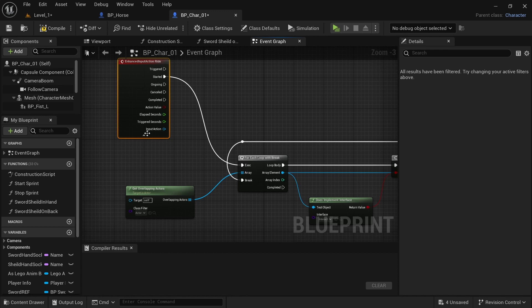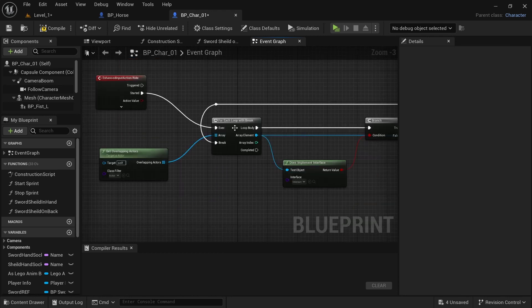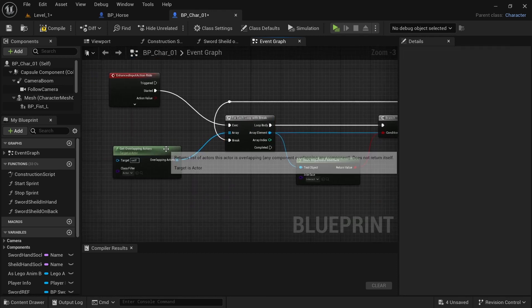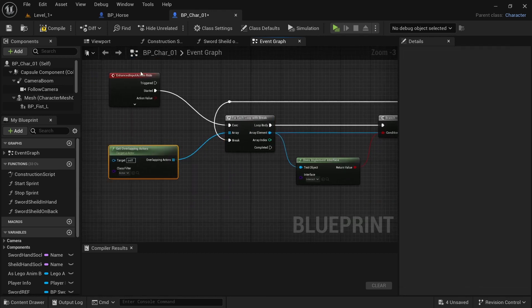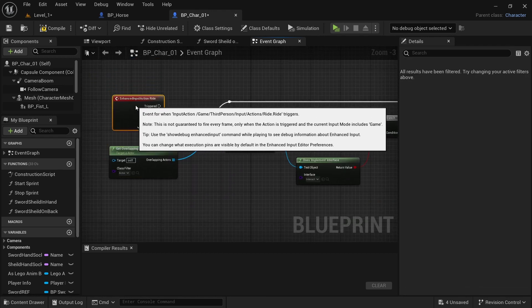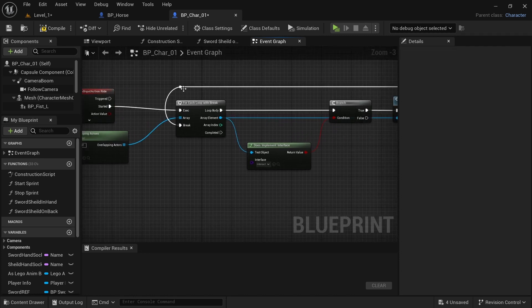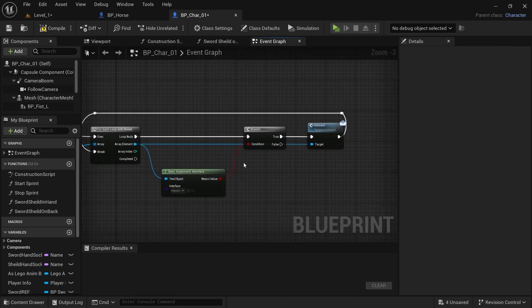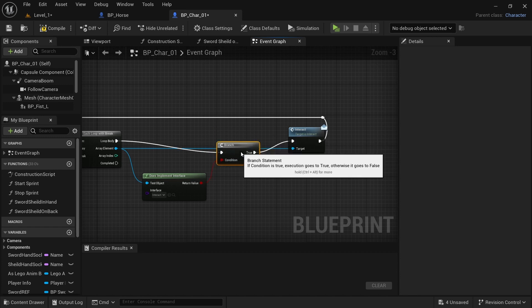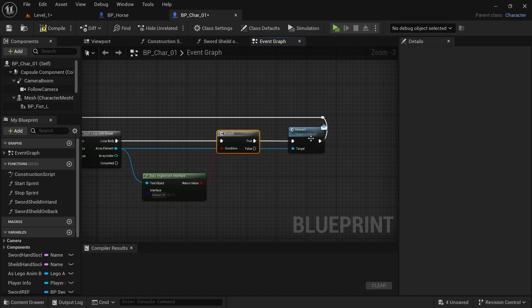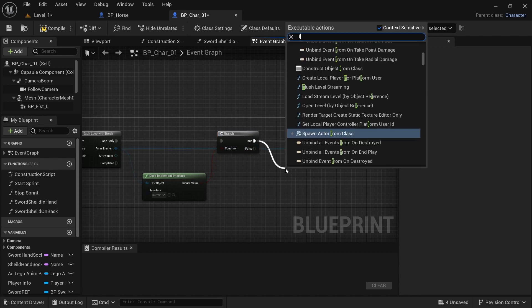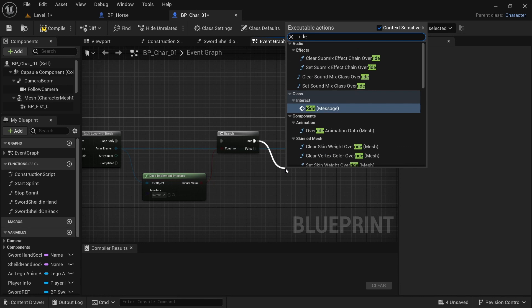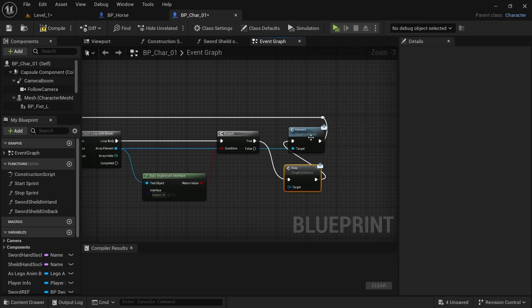And I just want to copy this stuff right here. So off of started, we want to do a for each loop with break, get overlapping actors, actor. And then we want to check if it implements an interact interface.